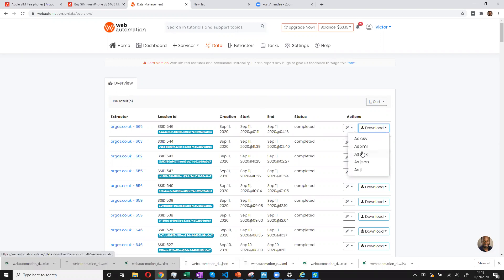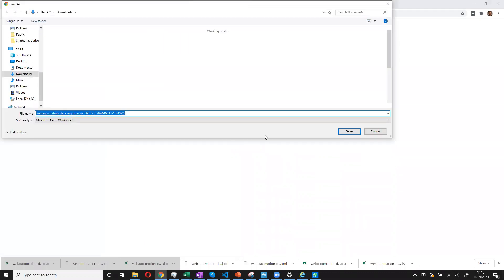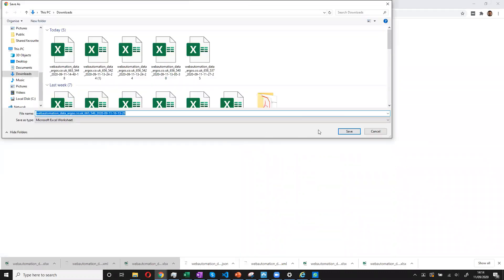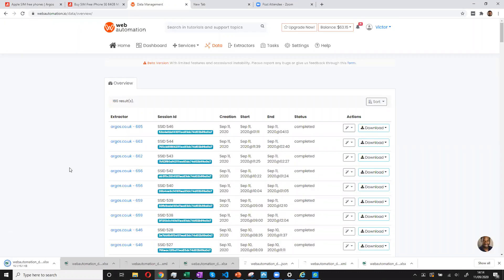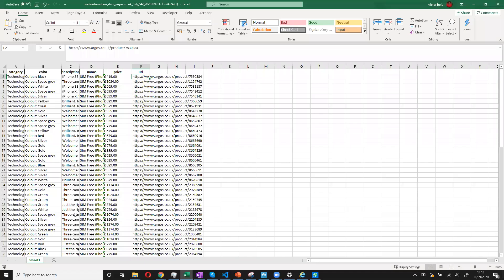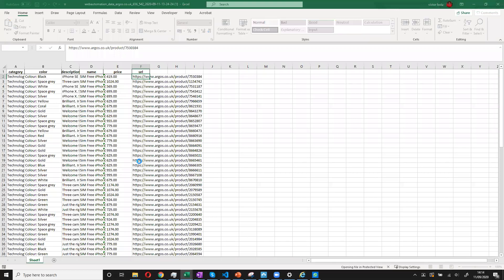I'll try downloading this as an Excel XLSX, which is Excel format. And I'll save it onto my computer. And then let's have a look and see what the data looks like.